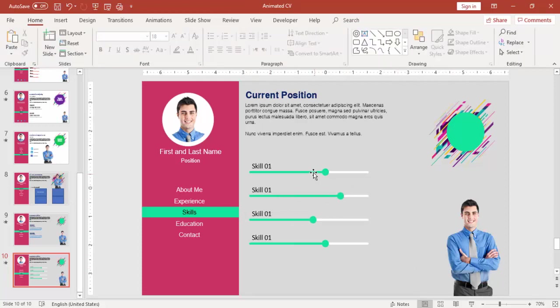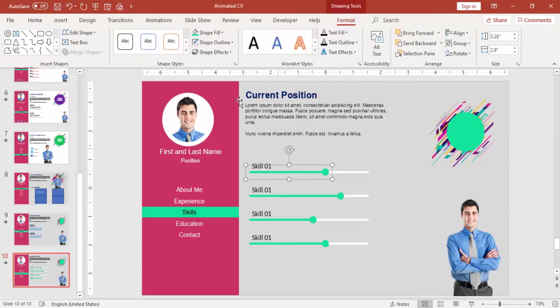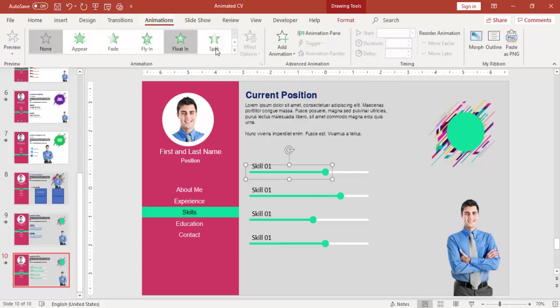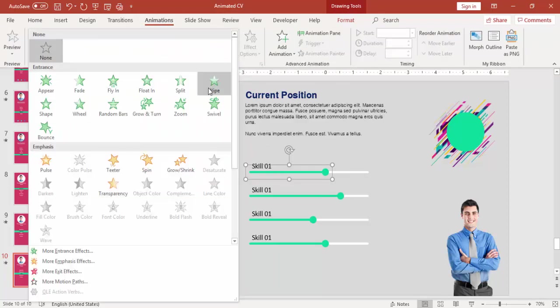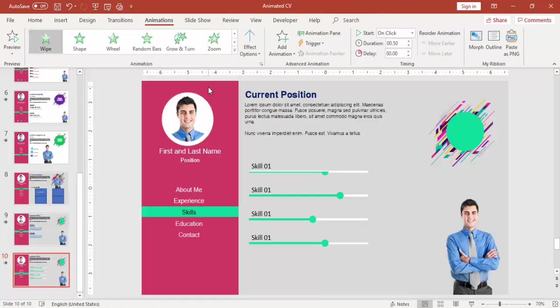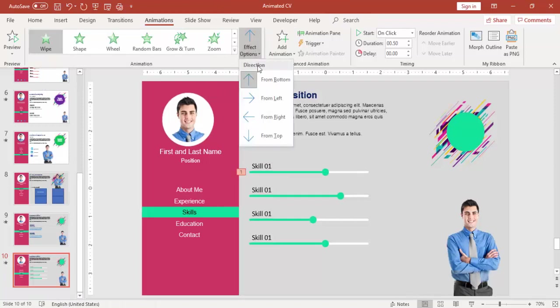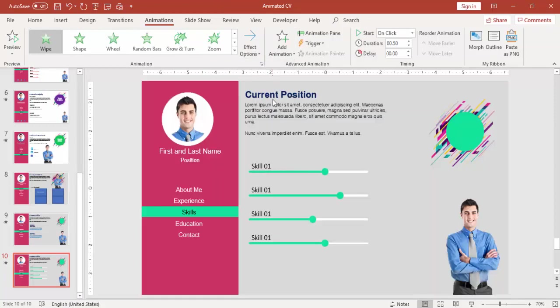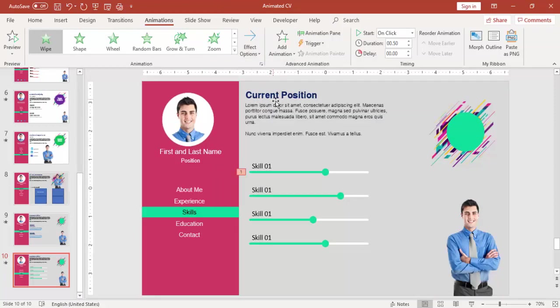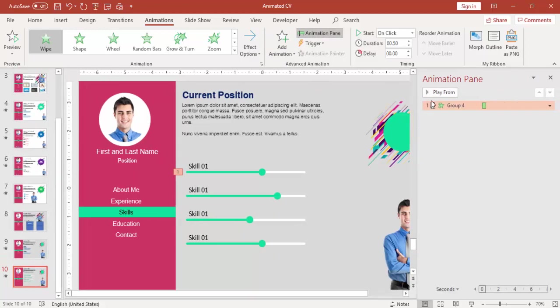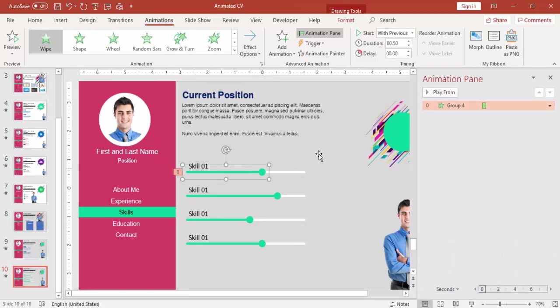Now I'm going to give animation effect for this. Go to Animation, select a Wipe effect, and effect options make it From Left. Enable the animation pane and make this as With Previous.